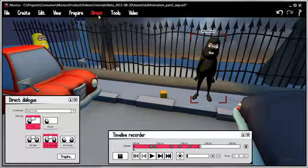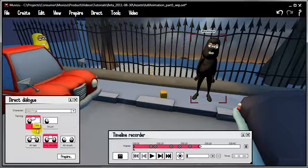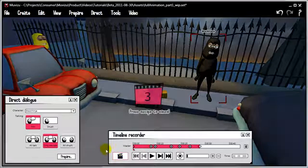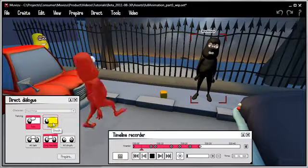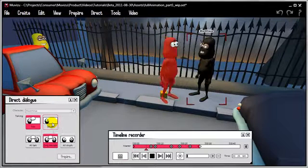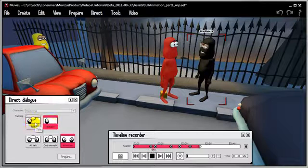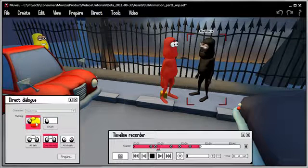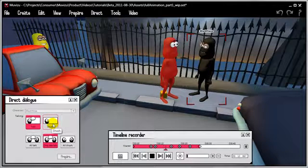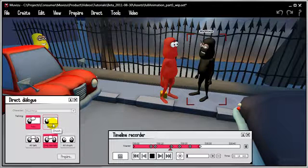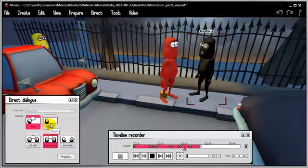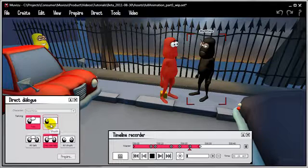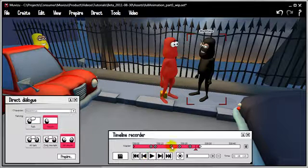Let's do the lip syncing now. Direct dialogue of the black guy — he starts off talking. Let's hit record. I'm going to watch the cue points for when to press the shush button. [Dialogue plays through full scene.] Okay, that's him done.